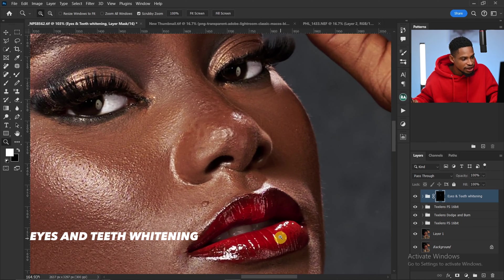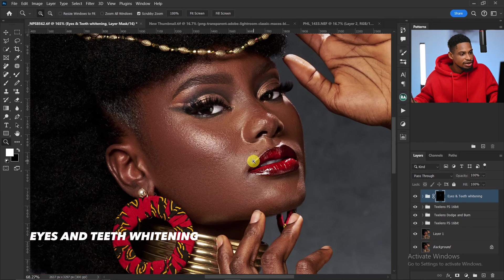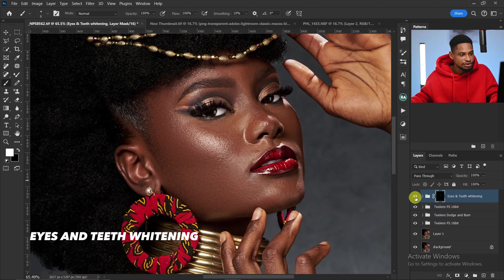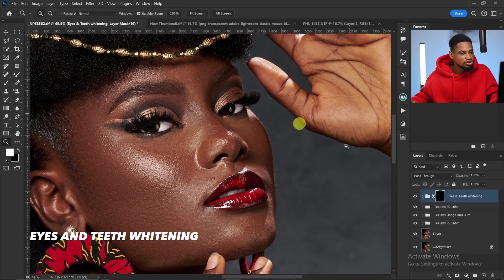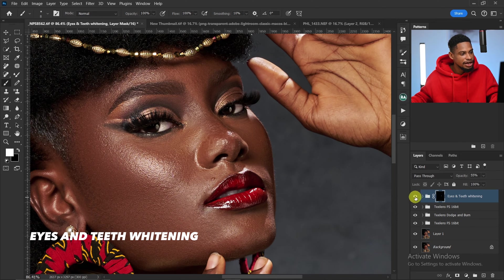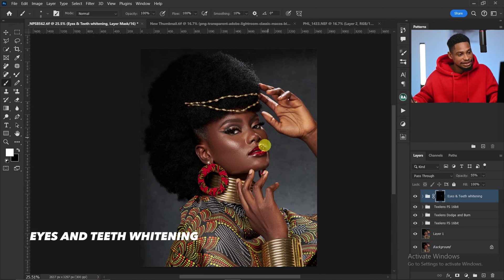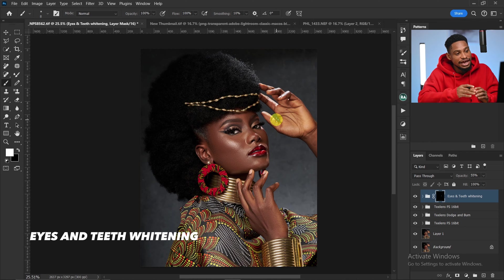You can do the same for the teeth. Looking at the before and after, if the effect is too strong just reduce the opacity. That's for the eyes and teeth whitening.